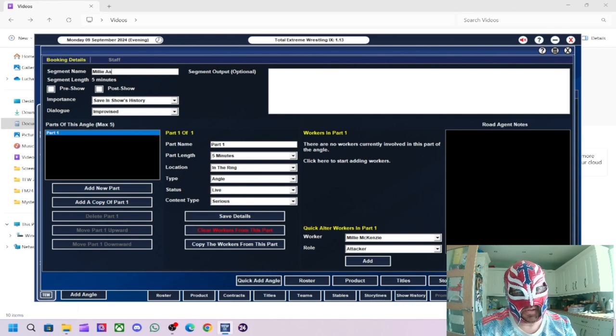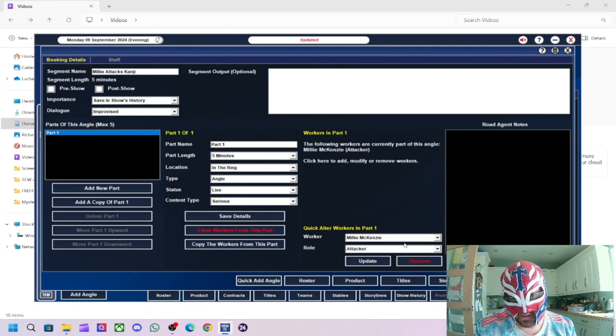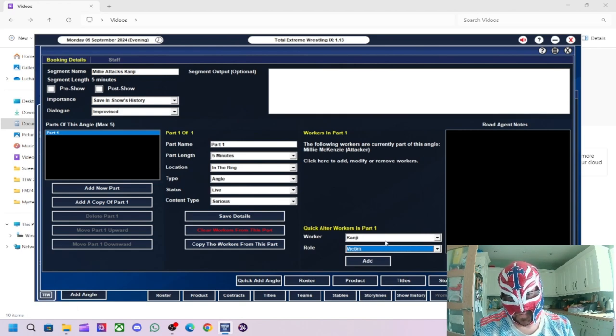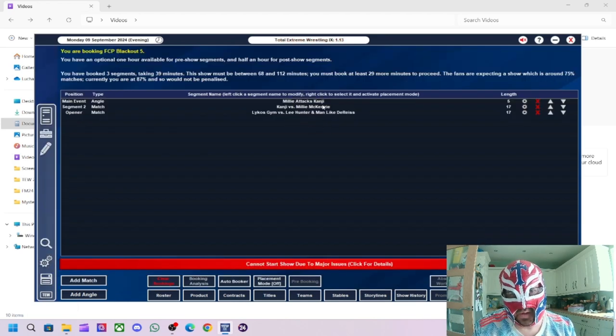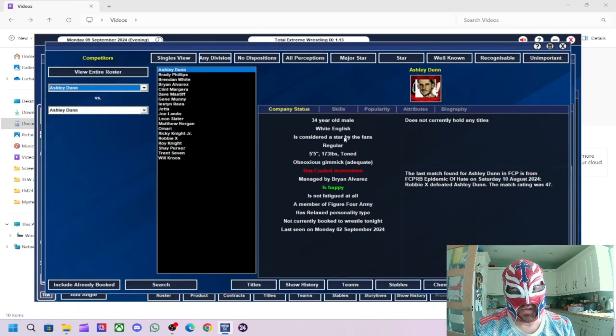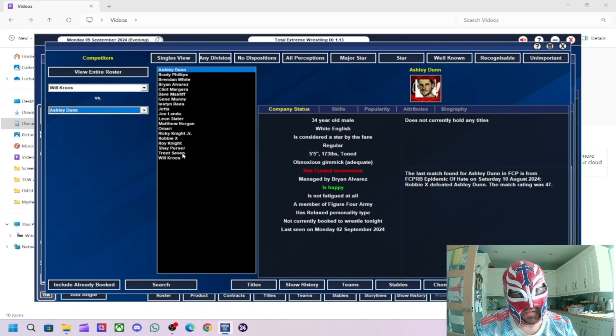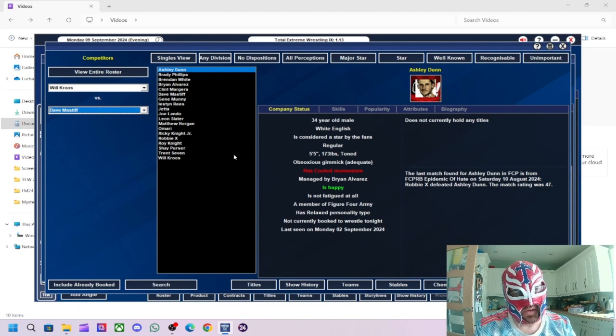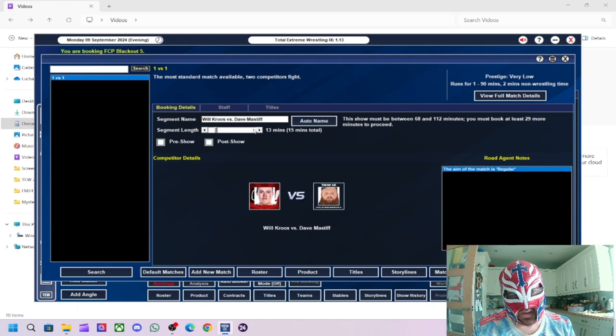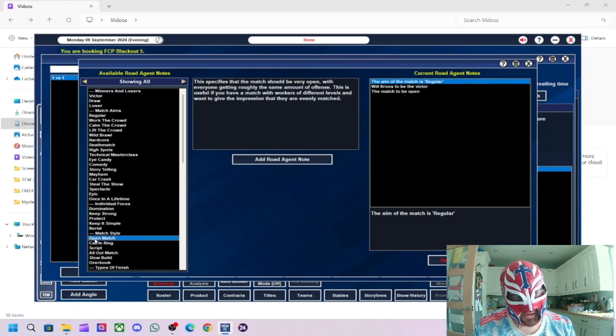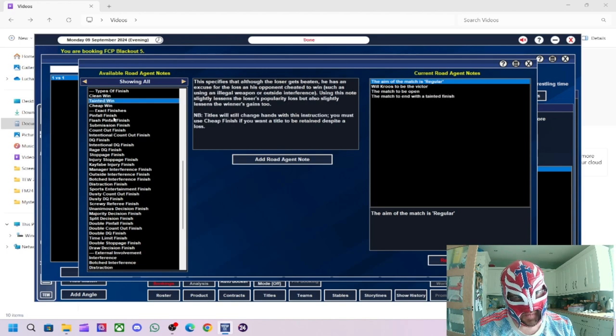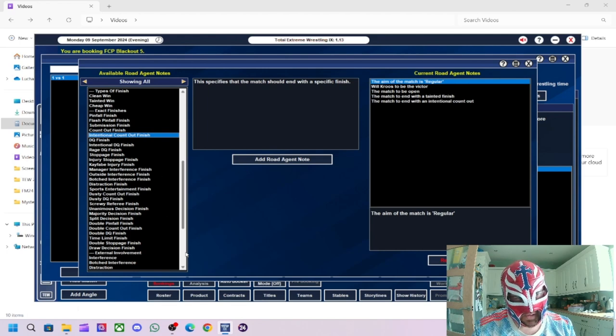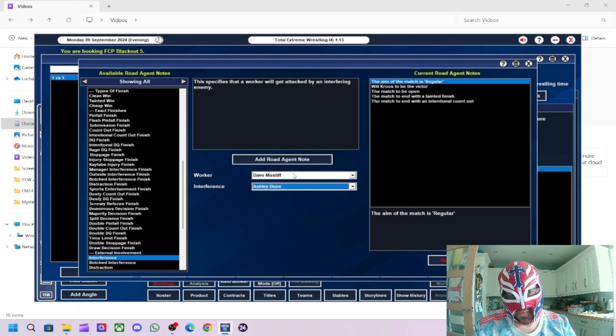Millie, tax, Kanji. And then Kanji, the victim. And then hopefully it should. Yeah. There we go. Right. How long have we done so far? 39 minutes. We've got loads of time left. So let's do another match. And we'll do Will Crews versus Matthew Horvian. Unless I've already done that one. I feel like I've already done it. We'll do Dave Mastiff. And what we're going to do is we're going to have Will Crews win. Open match. We're going to do Tainting win. Interference count-out finish. And then we'll do Interference. Dave Mastiff. Go. Blunder.